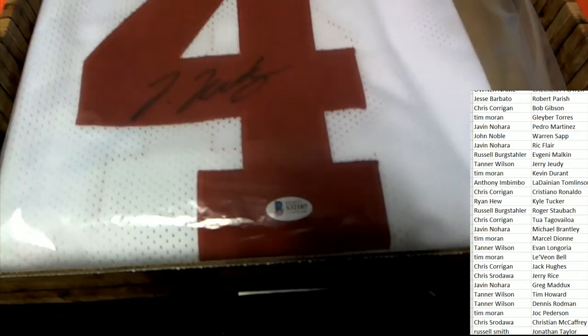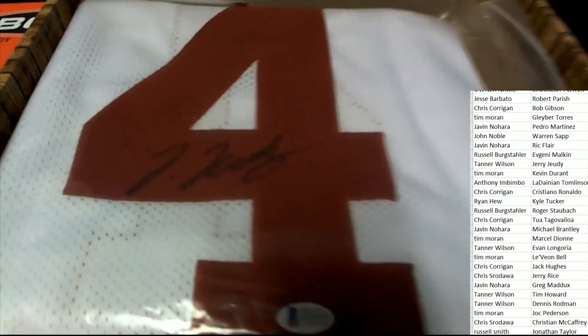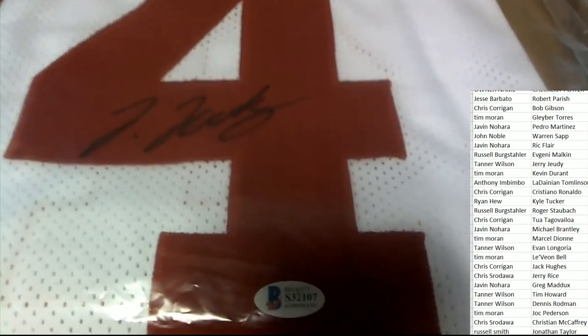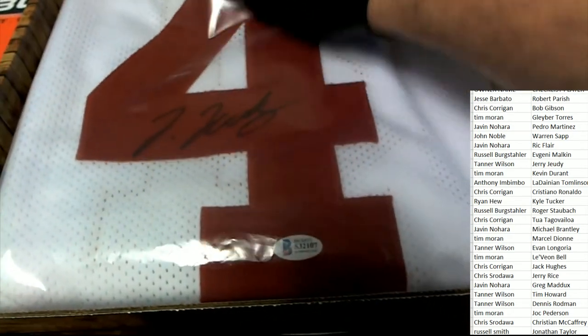It's a Jerry Judy. It's the Denver Broncos rookie wide receiver. It's a Jerry Judy.